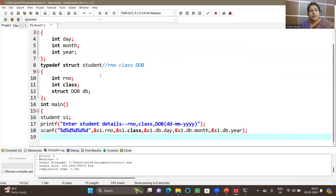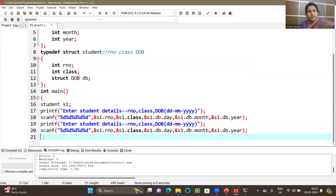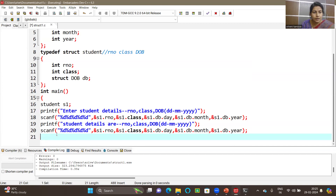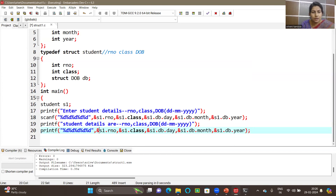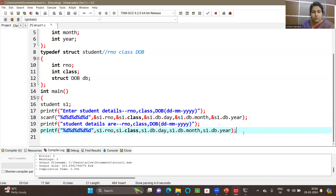Now let's print these details. I'll copy the printf/scanf statements and modify them to save time. In printf we don't need ampersand. If I copy-paste and make modifications, you will also see the difference between printf and scanf — what changes you need to make — giving you a clearer idea.